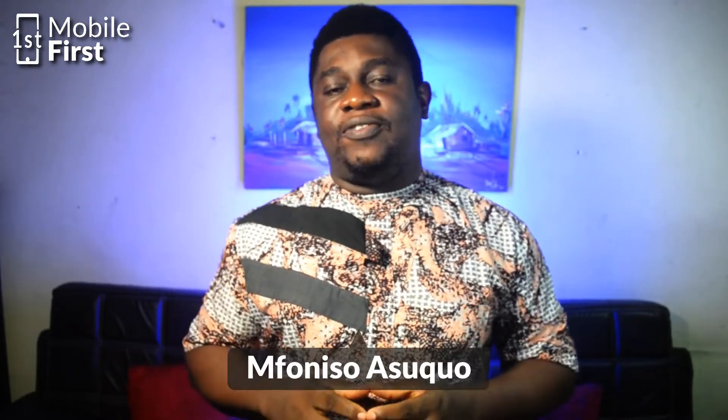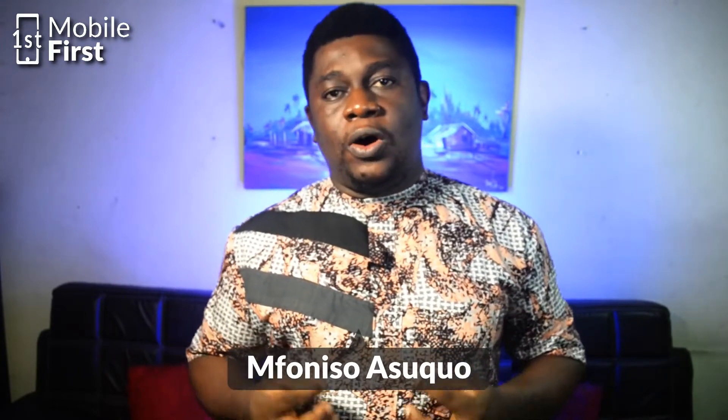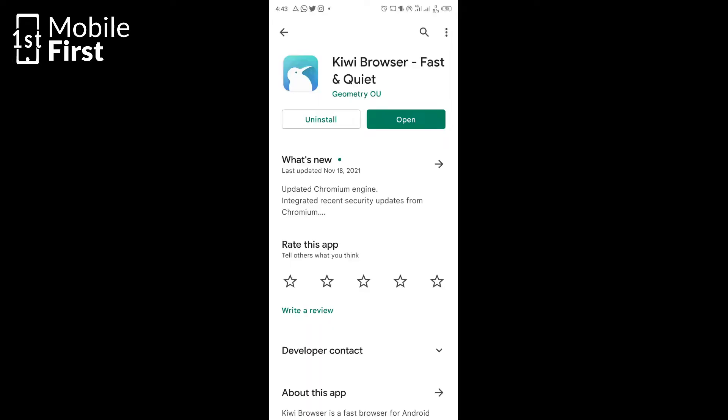To be able to download and install Chrome browser extensions on your Android device, you need to download and install the Kiwi browser.